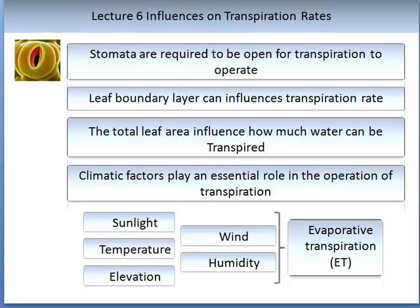The more water in the atmosphere, or the higher the humidity, the lower the transpiration rates tend to be. On very dry, non-humid days, the transpiration rates tend to be very fast. The elevation of a plant can also influence its transpiration rates.